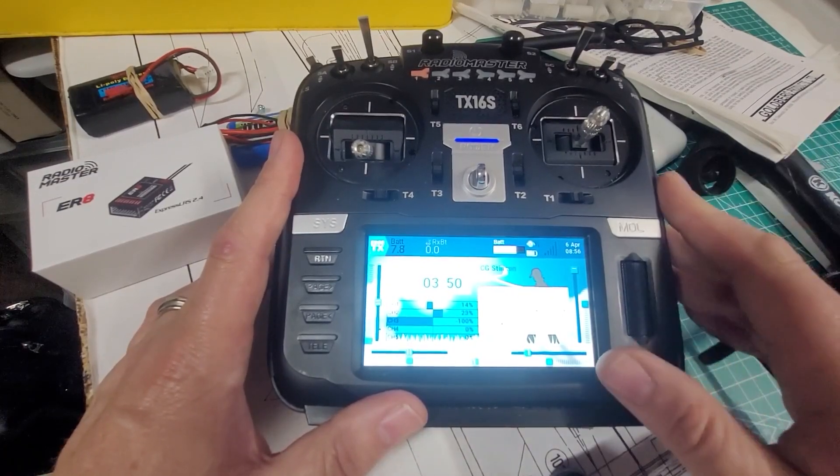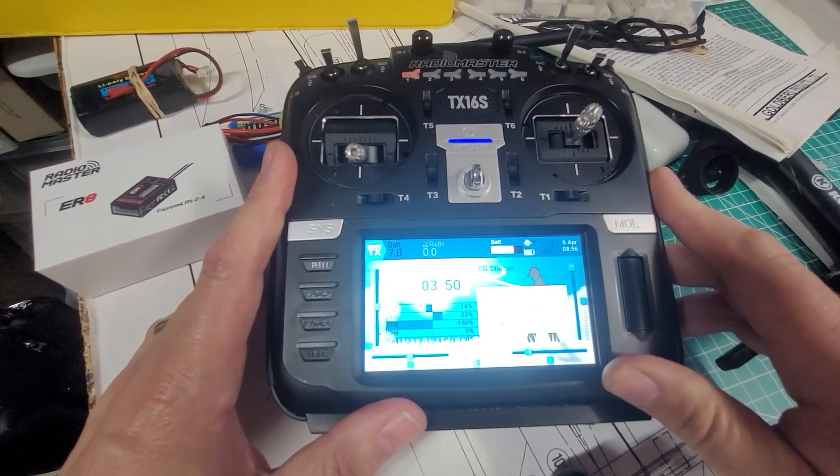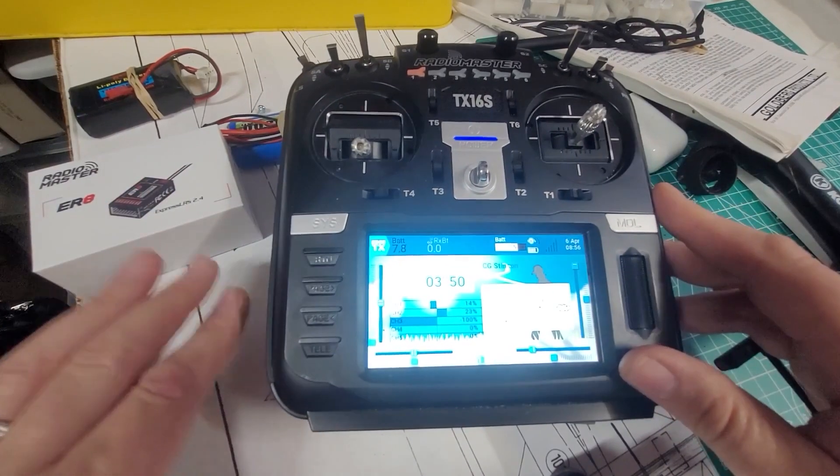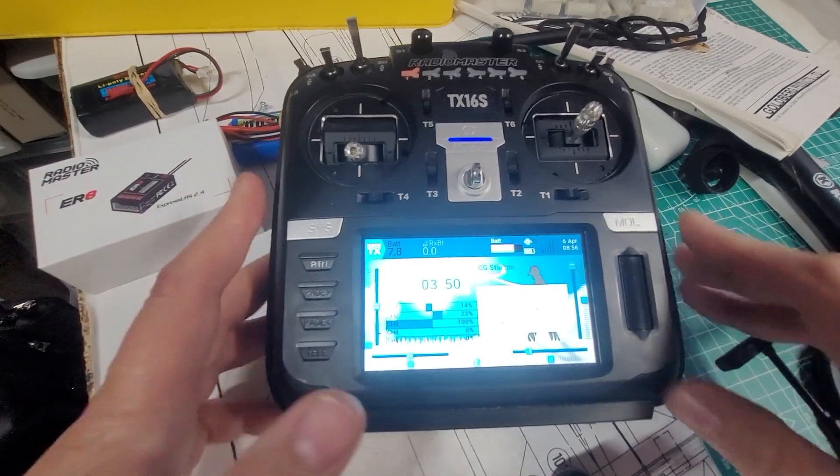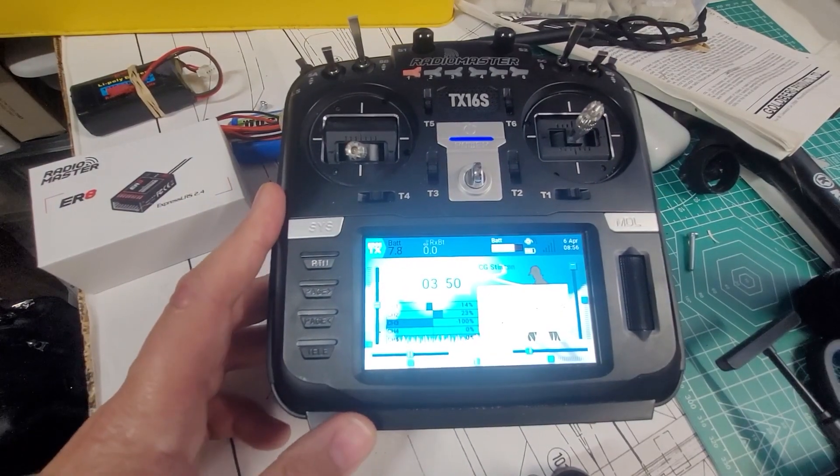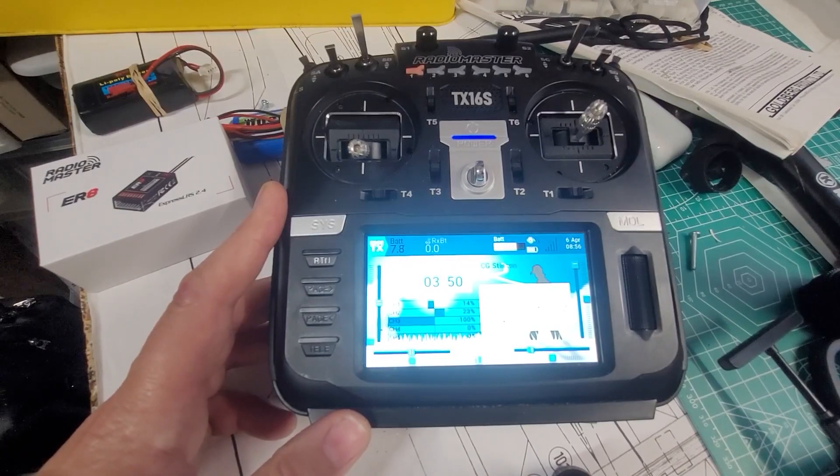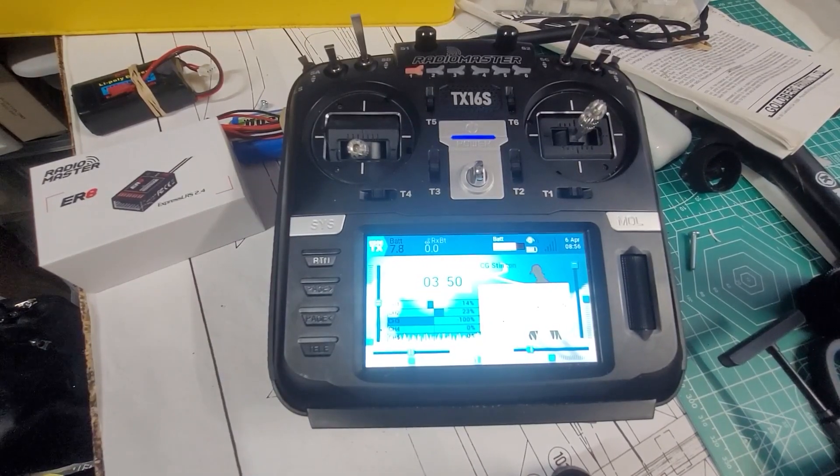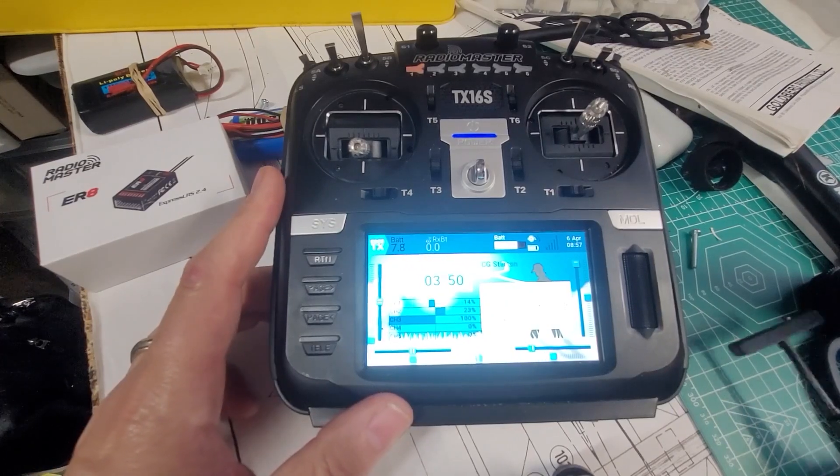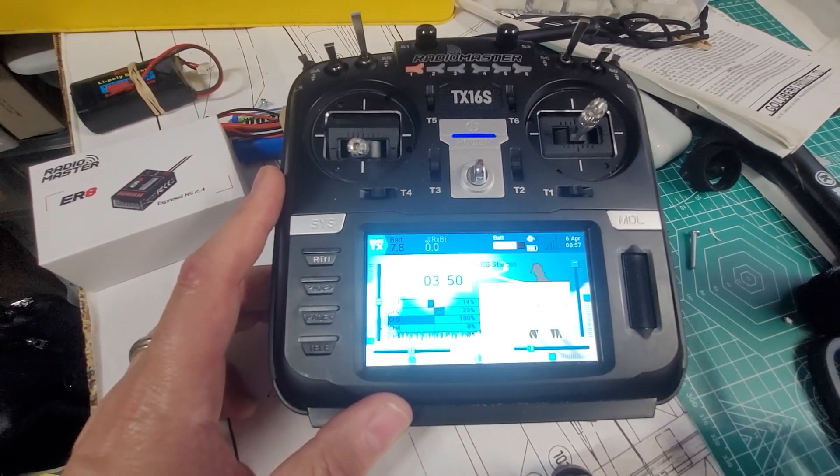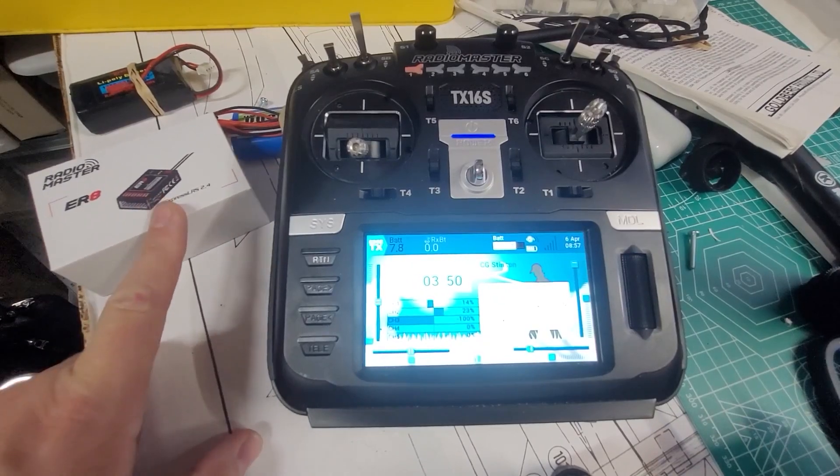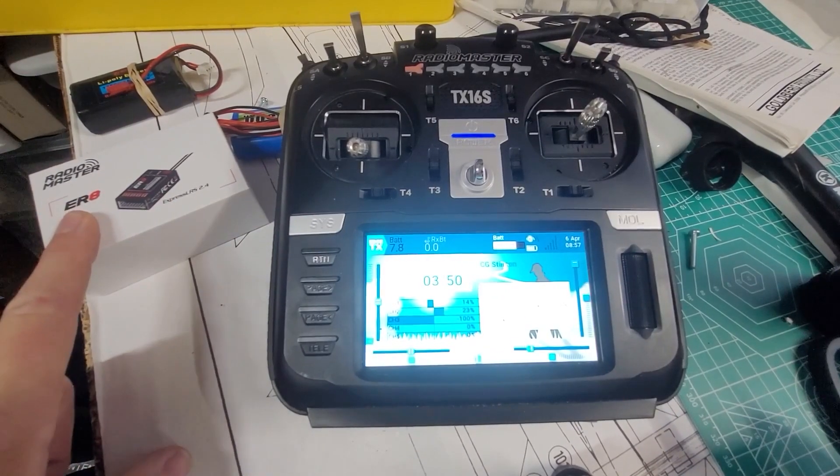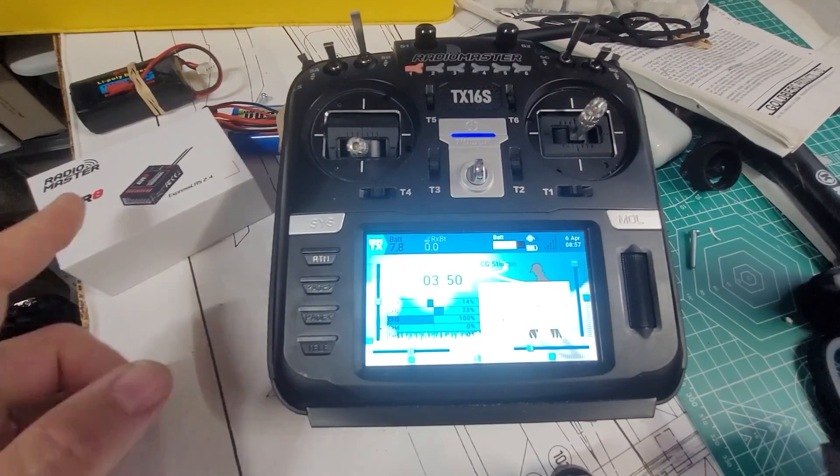I got my RadioMaster here on the bench and I'm going to attempt, if you can't tell, to do some ExpressLRS or ELRS setup. Now I've never done this before, so I am kind of doing a little bit of research and diving into it. This is what I currently have set up for it. Of course here is my ExpressLRS ER8 receiver that's going to be going into the Stinson.